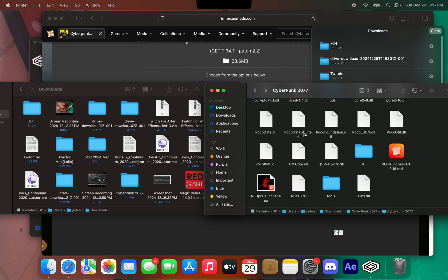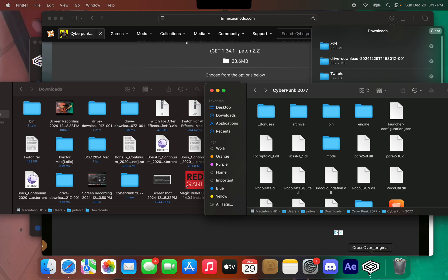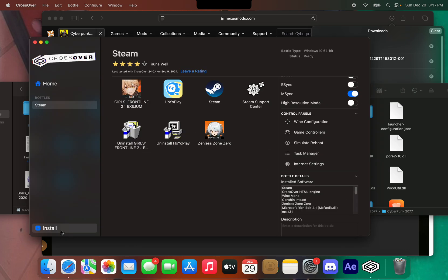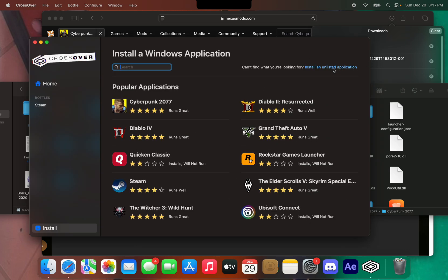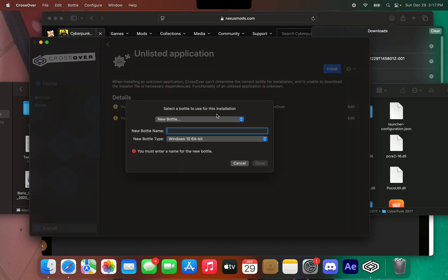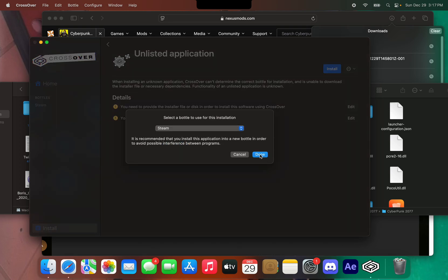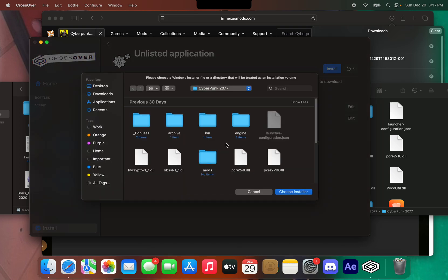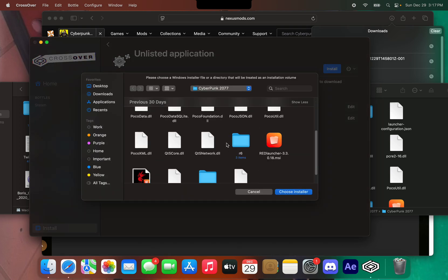That's it. Now we're going to launch the game quickly, and the CET mod should pop up as soon as we load into the game.